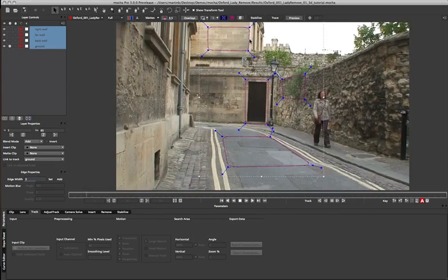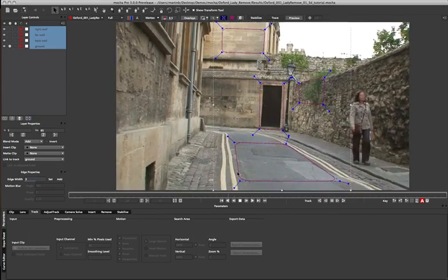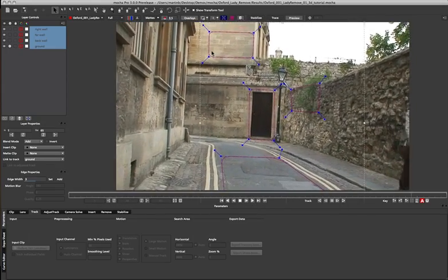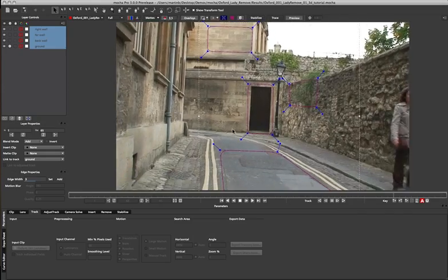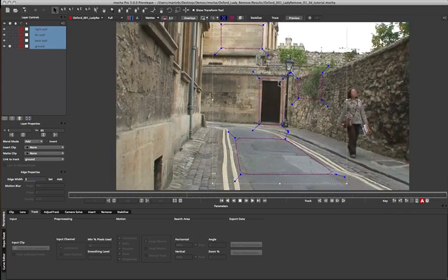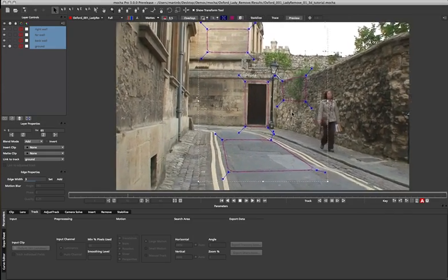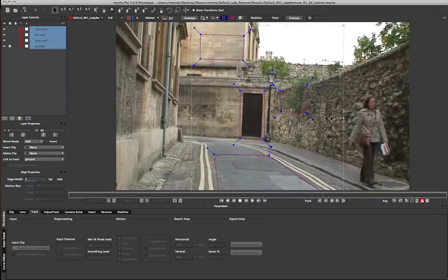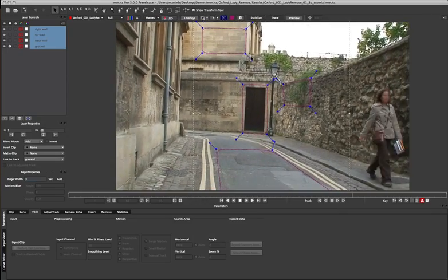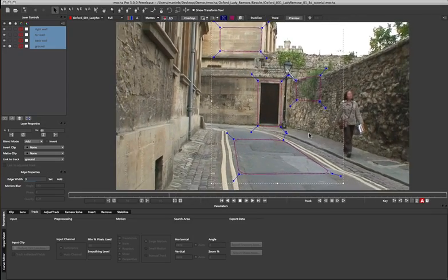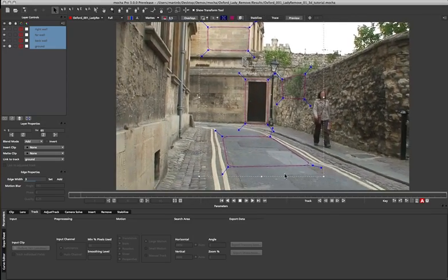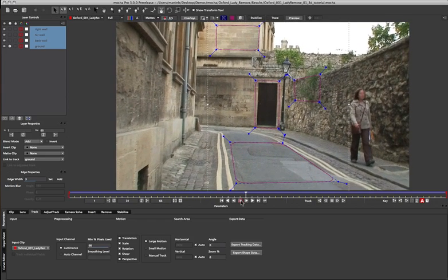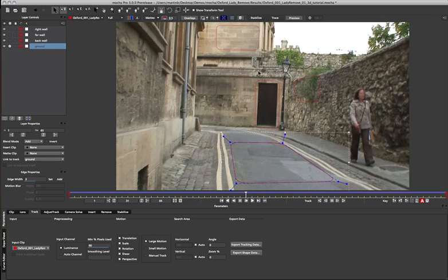Fixed cameras are all well and good, but we don't deal with those every single day. Quite often we're dealing with shaky, handheld, moving, panning, all sorts of different types of cameras. So this is where the parallax solvers come into play. Here we have a handheld shot that's quite shaky and moving down this corridor here. In order to solve a shot like this, we can't rely on the Pan, Tilt, Zoom, because our camera is no longer fixed down. To solve a parallax shot, we need to know how the camera is actually moving through 3D space.